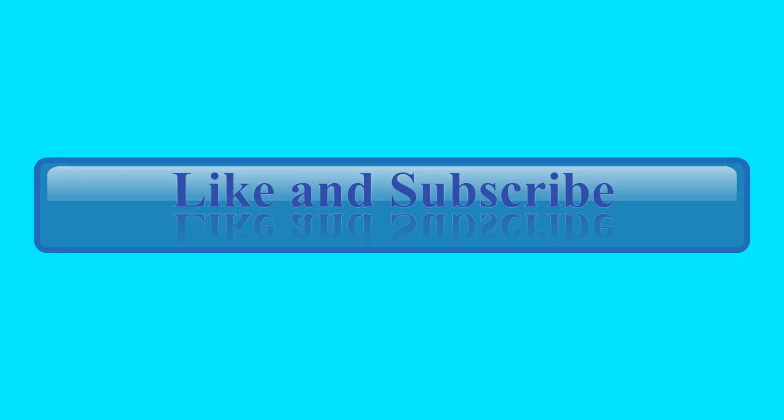Thanks for watching. If you like this video, please hit the like button and subscribe. Remember to click the bell icon for notifications, too. Bye!